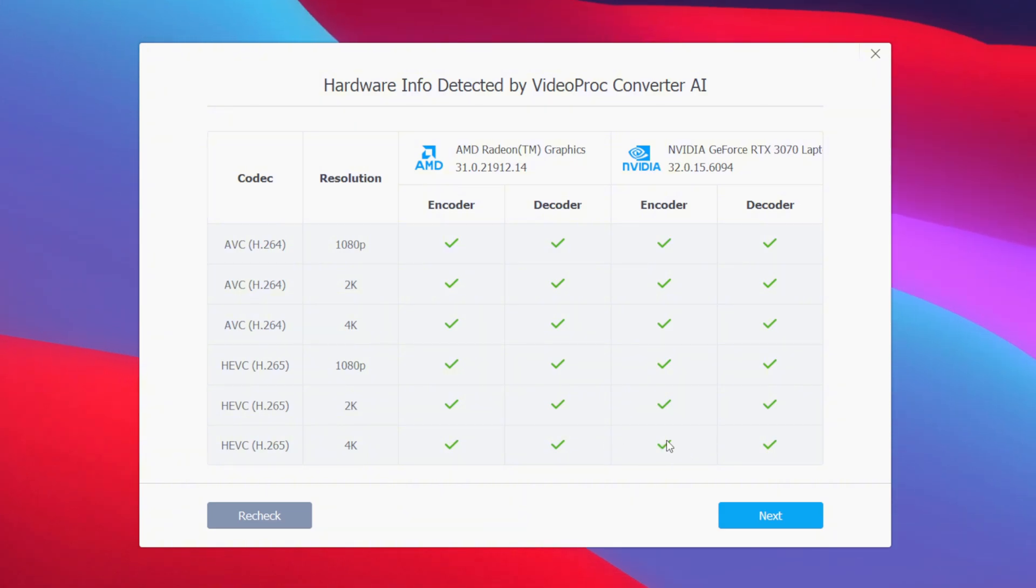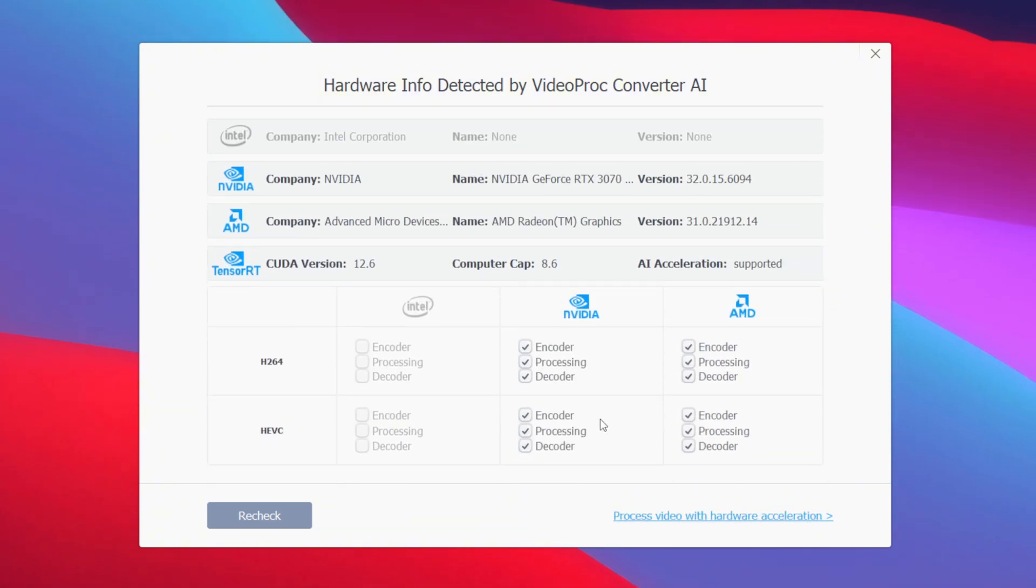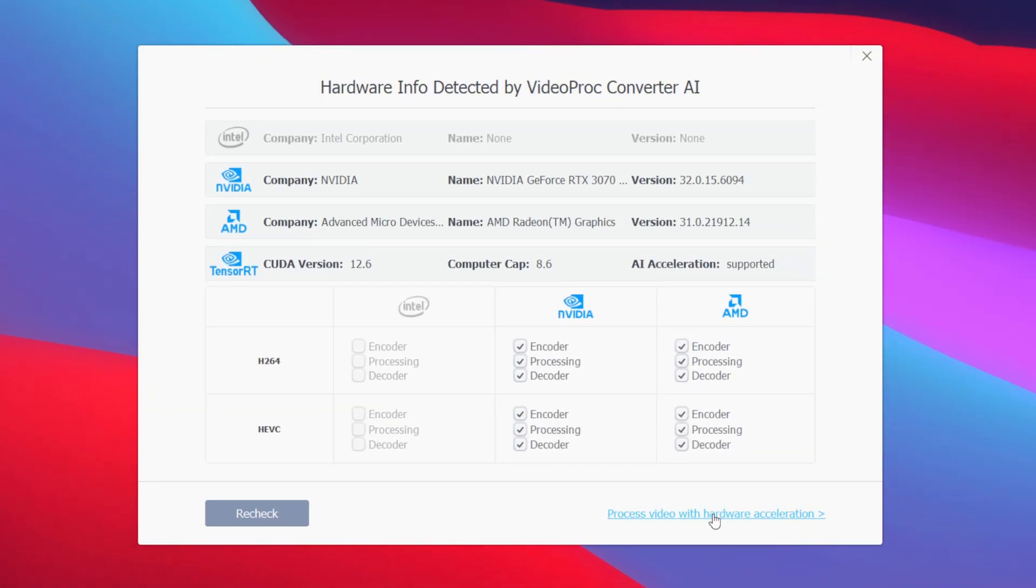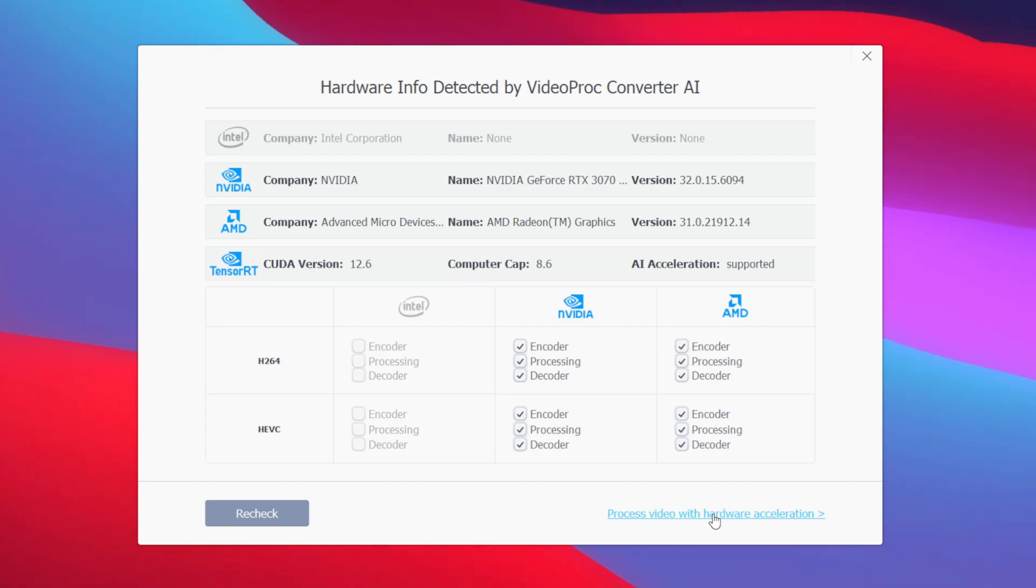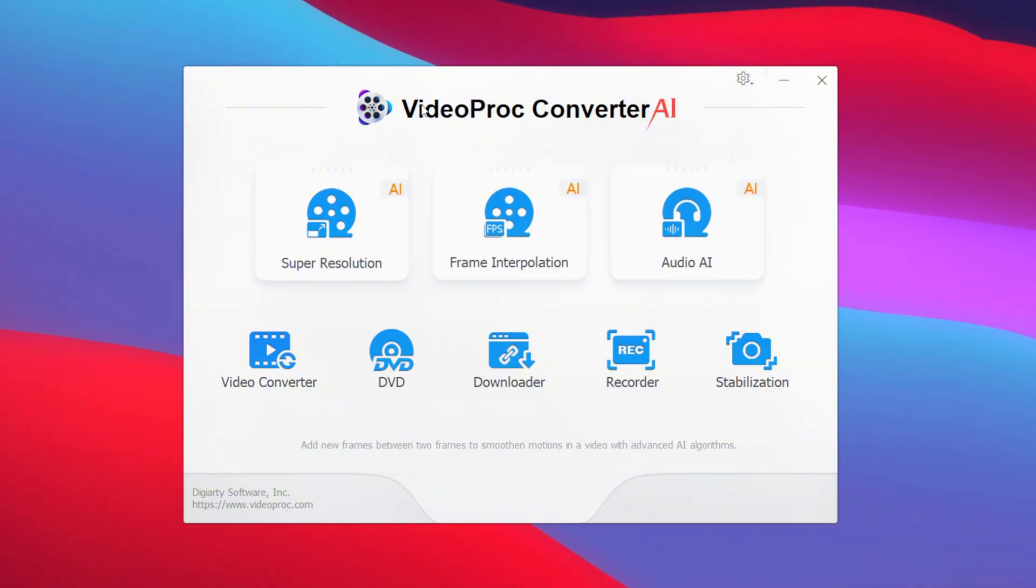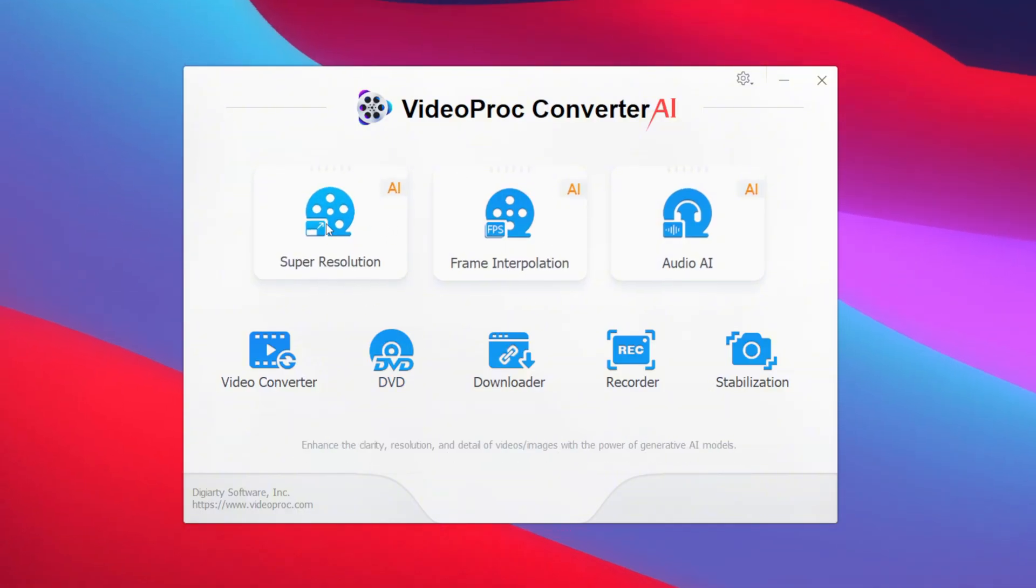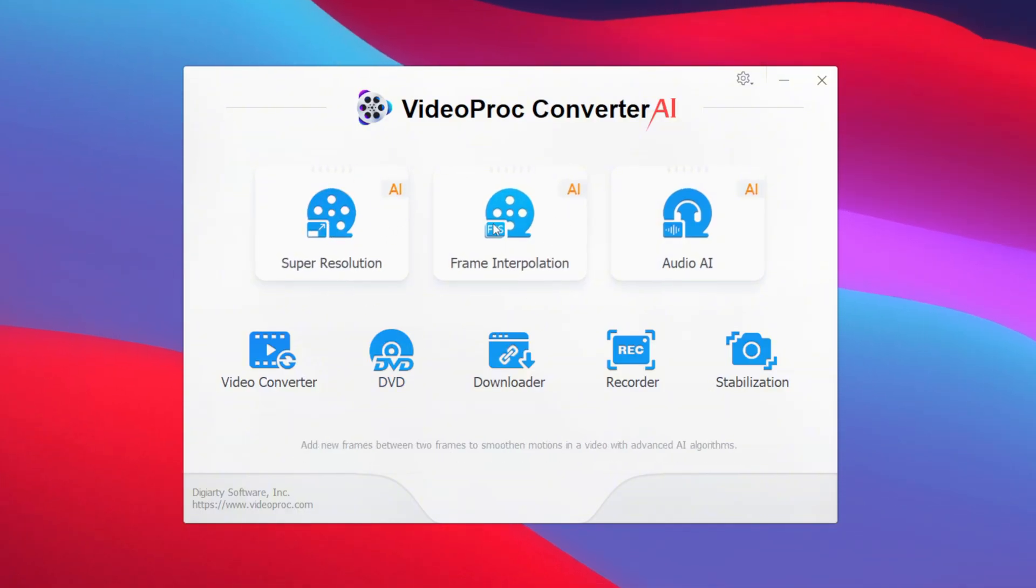And there we go, you will be able to see the UI of VideoProc Converter AI. The first few will be the most important options such as super resolution, frame interpolation, and audio AI.